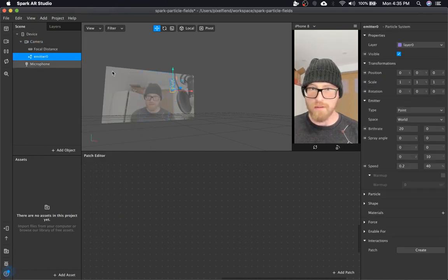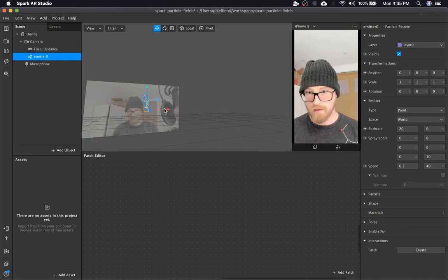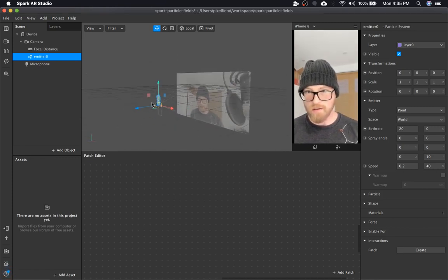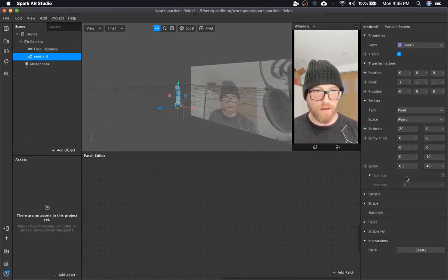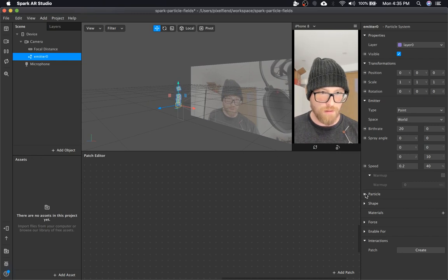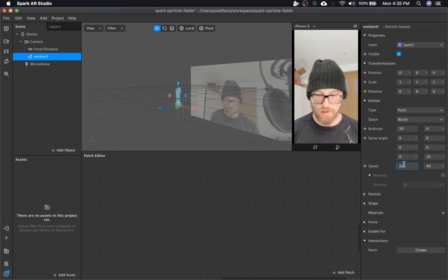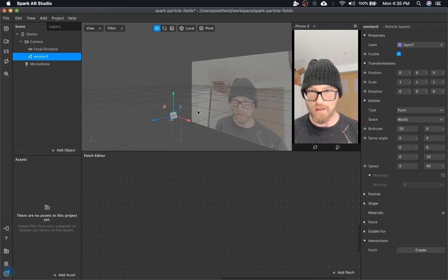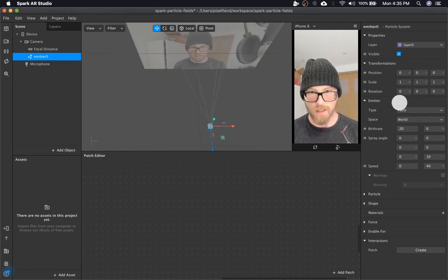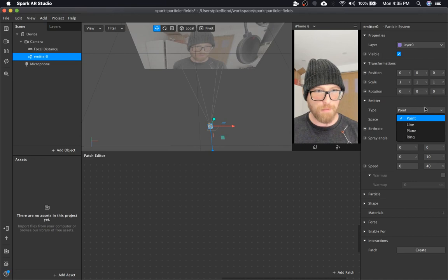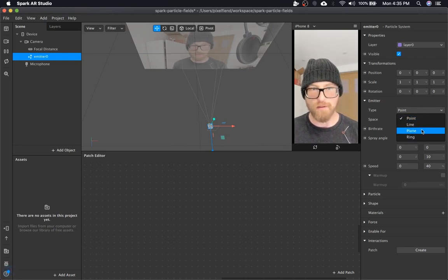I'm going to start with a particle system. I don't really need to see it on screen, so I'll just leave it there. Step one, I'm going to turn off speed so you can see exactly where the particles are spawning. By default, I'm sure you're all aware, there's only four types of particle emitters.